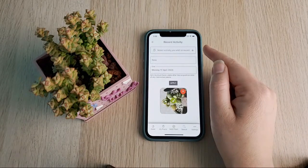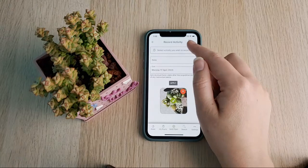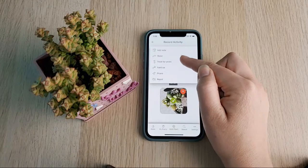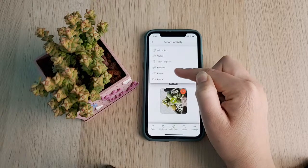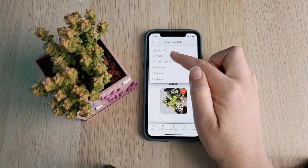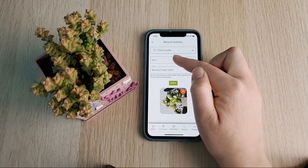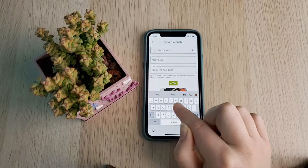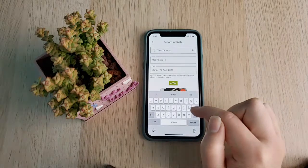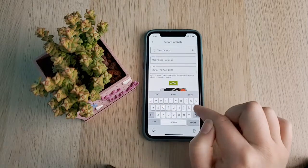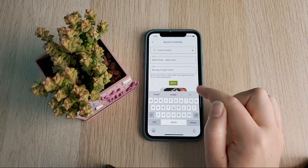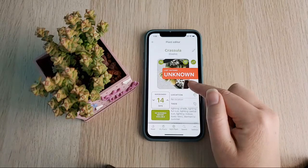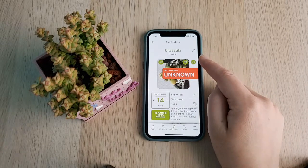You'll notice a little succulent-and-pencil icon — tapping this allows you to record any activity for the plant. There are a number of options: add a note, record watering, treating for pests, fertilizing, pruning, or repotting. For example, if I treated this for pests I can add a note saying it was mealy bugs and that I treated it with safer soap, then click 'Apply.' I'll show you where that shows up in just a second.